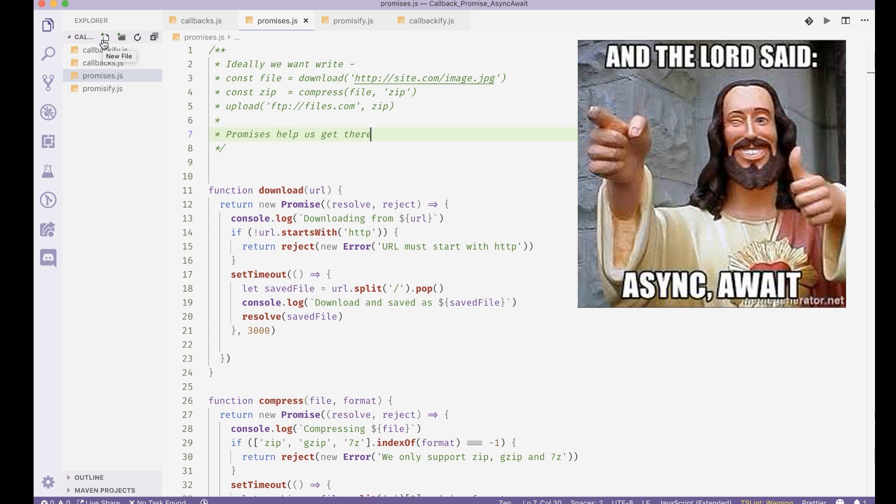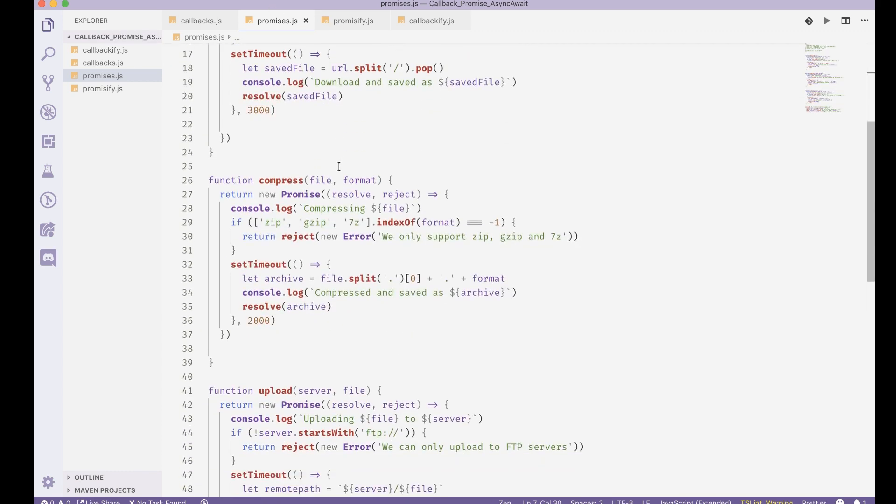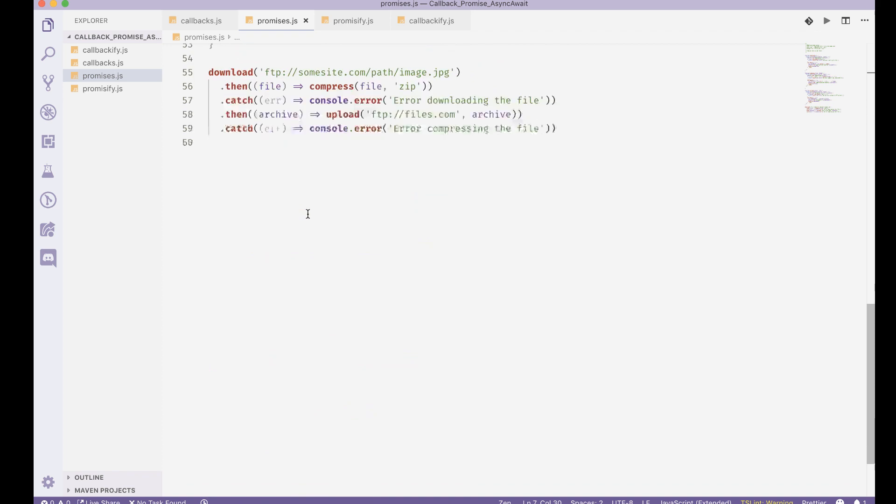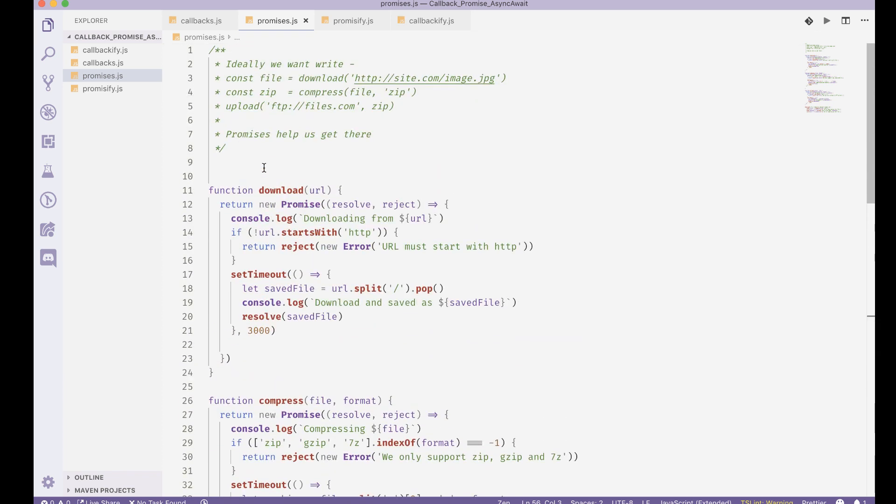It does not lead into a callback hell. Even promises start looking a bit weird when we add a lot of then and catch calls. Now we can actually write our code pretty much like languages where we are not writing async code.